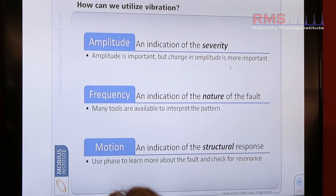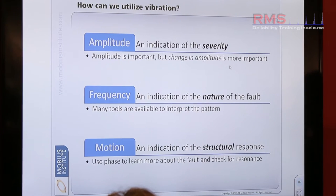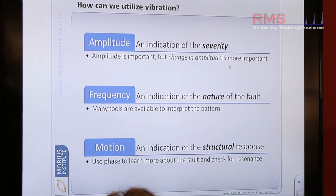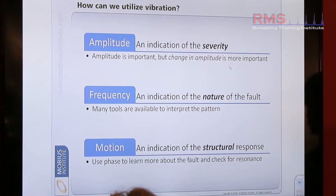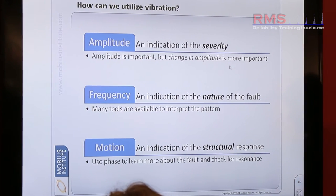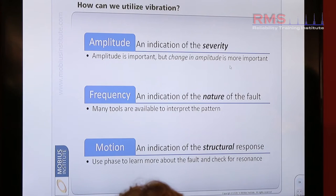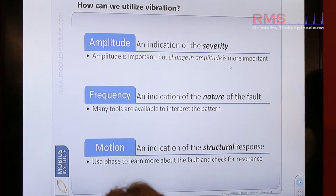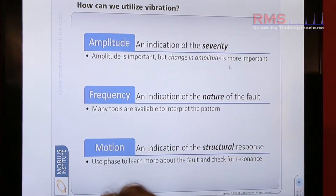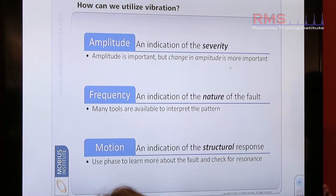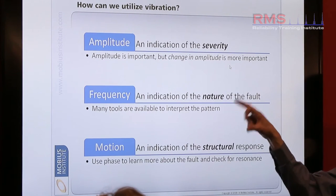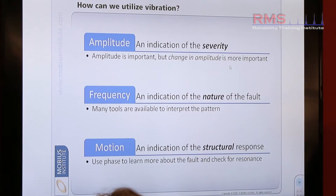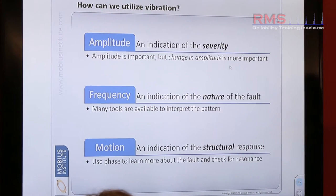Once that change occurs, we can say the vibration has changed — due to what? Well, that's where we need to understand the frequency, the rate of the heartbeat. Is it 25 pulses per rotation? Is it six pulses per rotation? Or is it one pulse per rotation? Depending upon what's causing it to vibrate. So the frequency enables us to understand the source of what's causing this thing to vibrate — the defect itself.